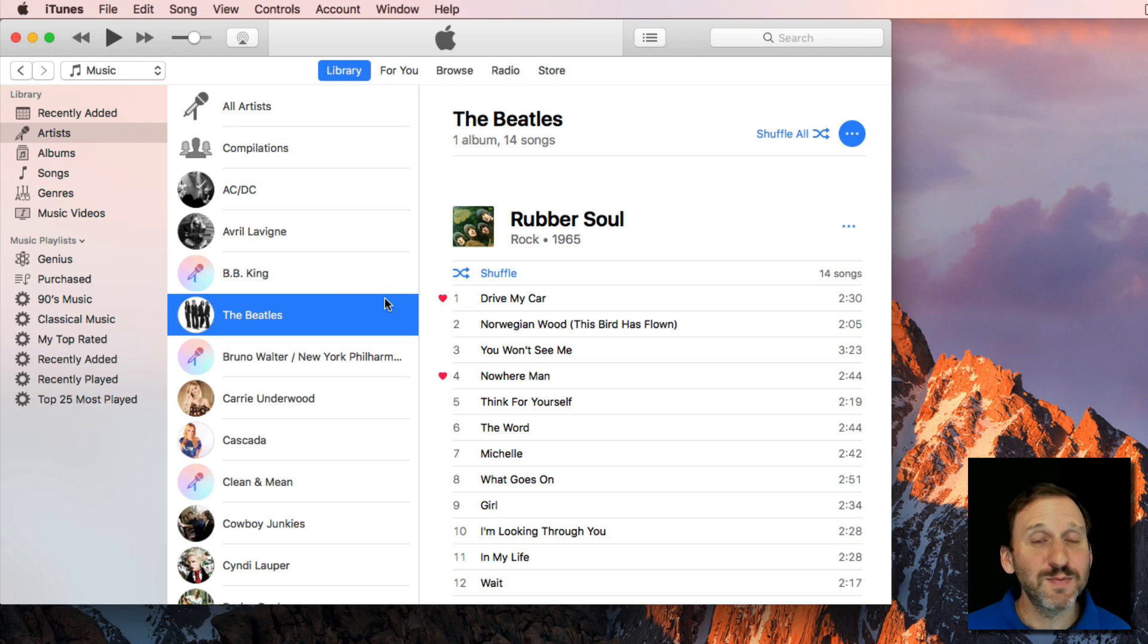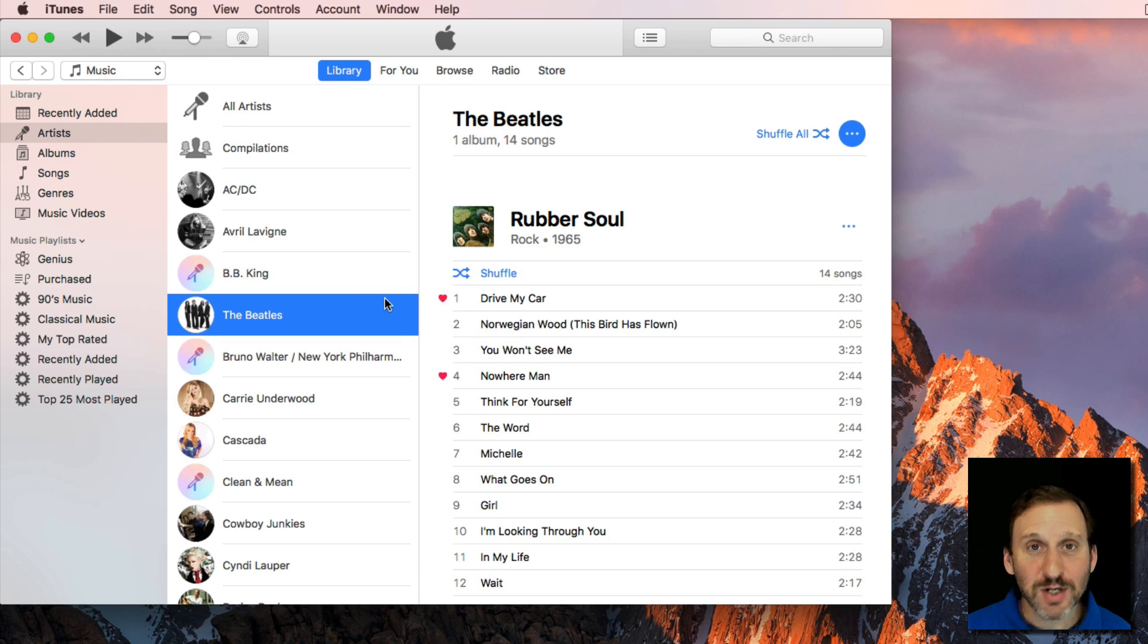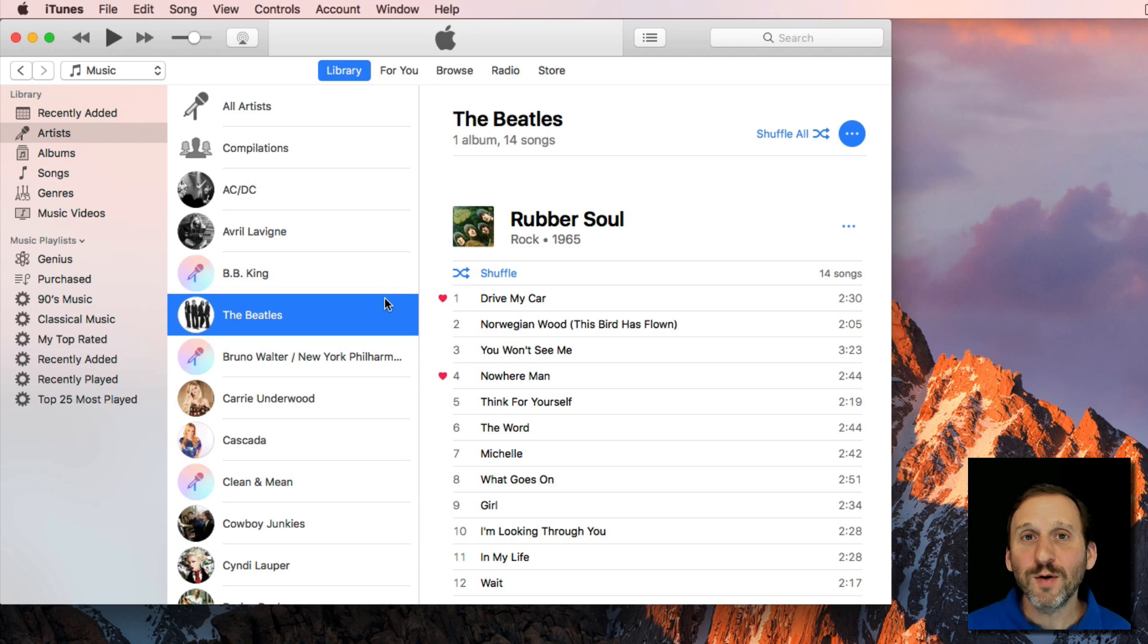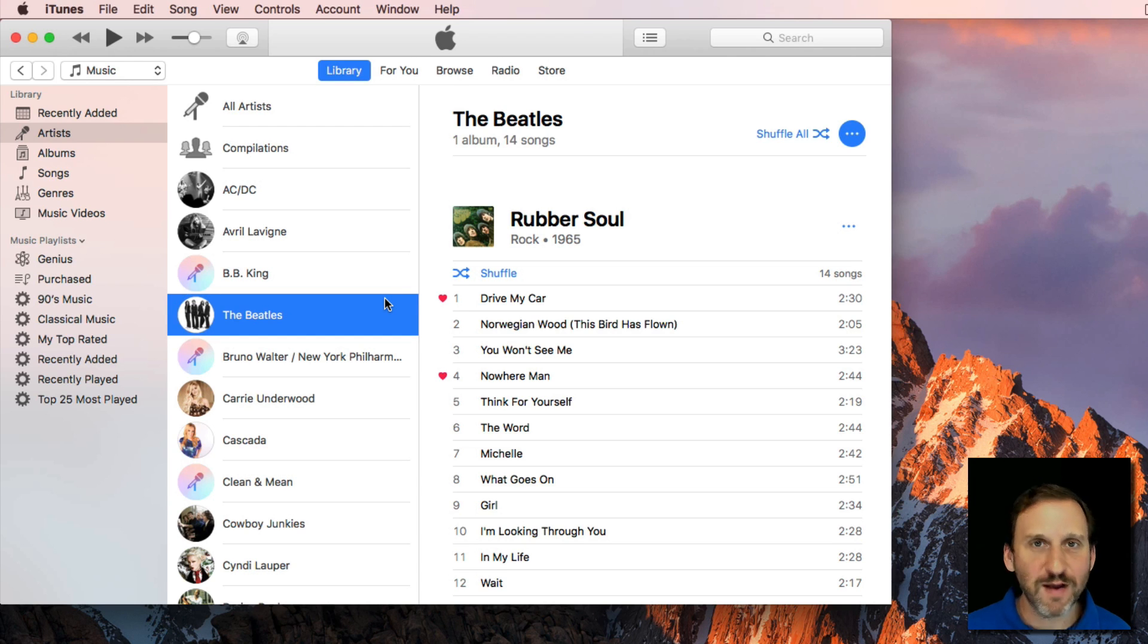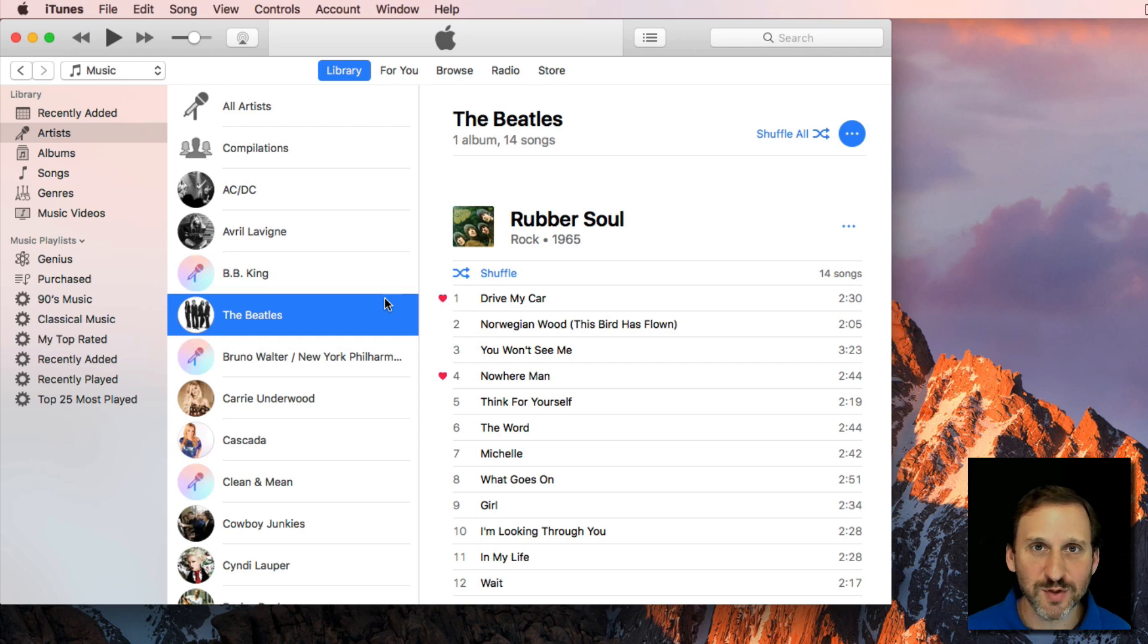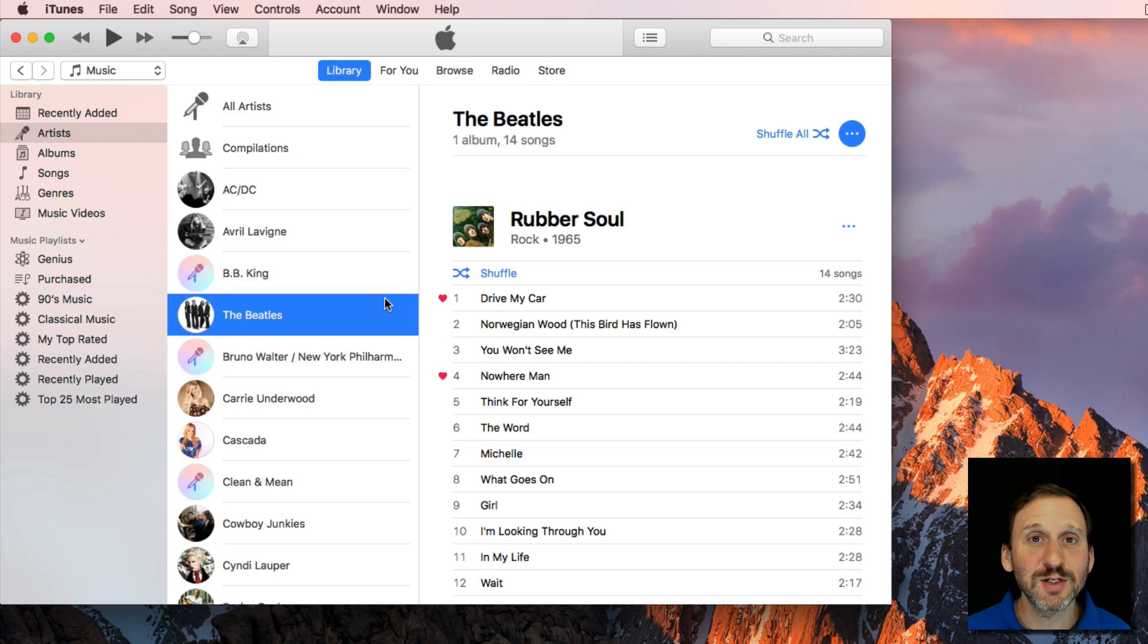Wouldn't it be great to be able to go and just have it play songs that you've loved in the past? Or perhaps you use Ratings and you just want it to play five star songs or four star and above songs. You can do this pretty easily using Smart Playlists.